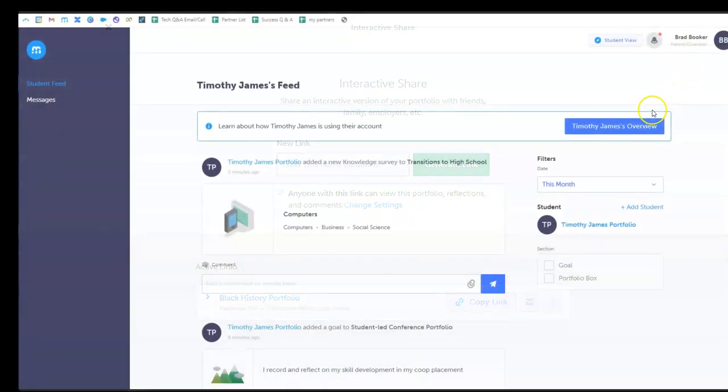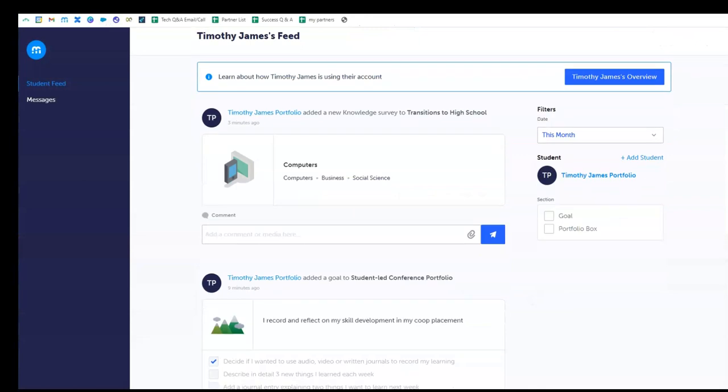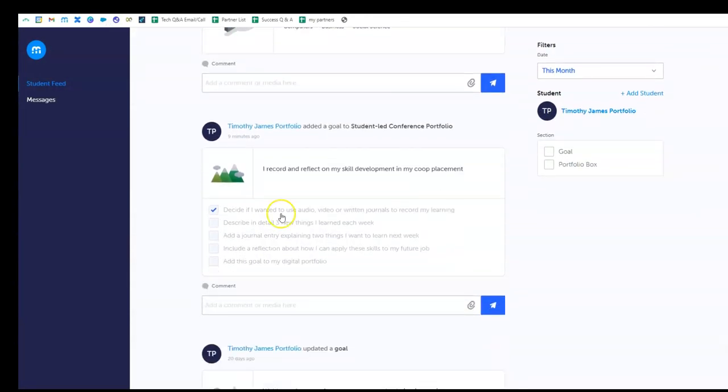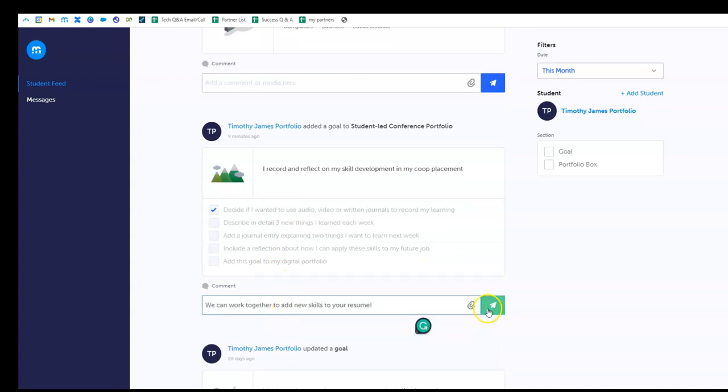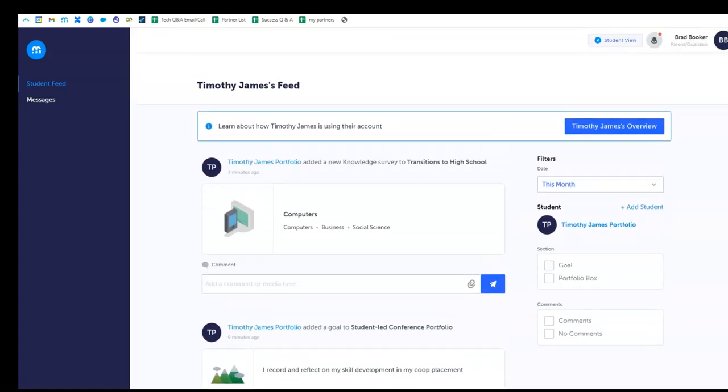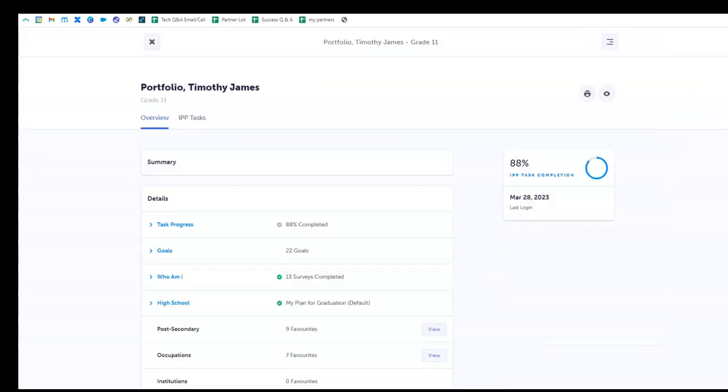Viewing your student's work progress and plans are made simple with a family or advisor account. You can easily view and comment on student work through your student's feed, where you will see posts of recent account activity. You can also have view-only access to your student's account through the student overview.